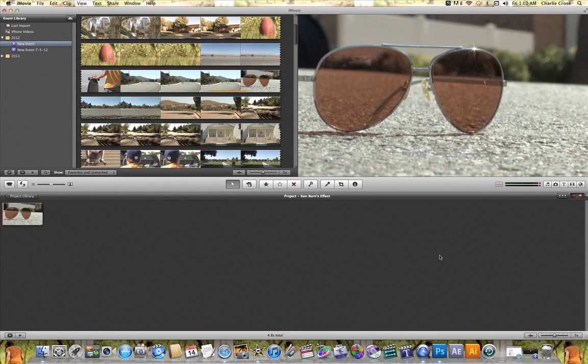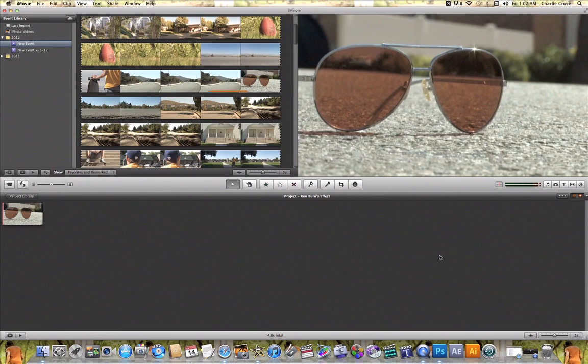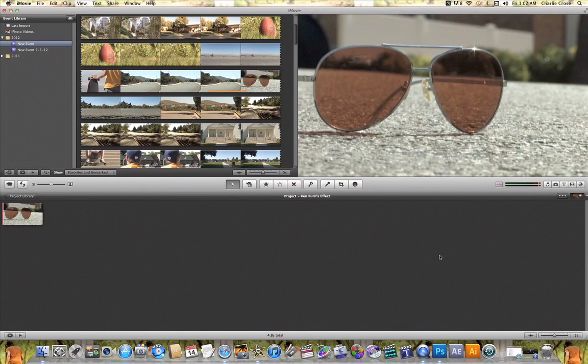In this tutorial video I'm going to quickly show you how to use the Ken Burns effect in iMovie. The reason you might want to use the Ken Burns effect is to add some type of movement or zoom to any of your photos or video clips that you add to your iMovie project.